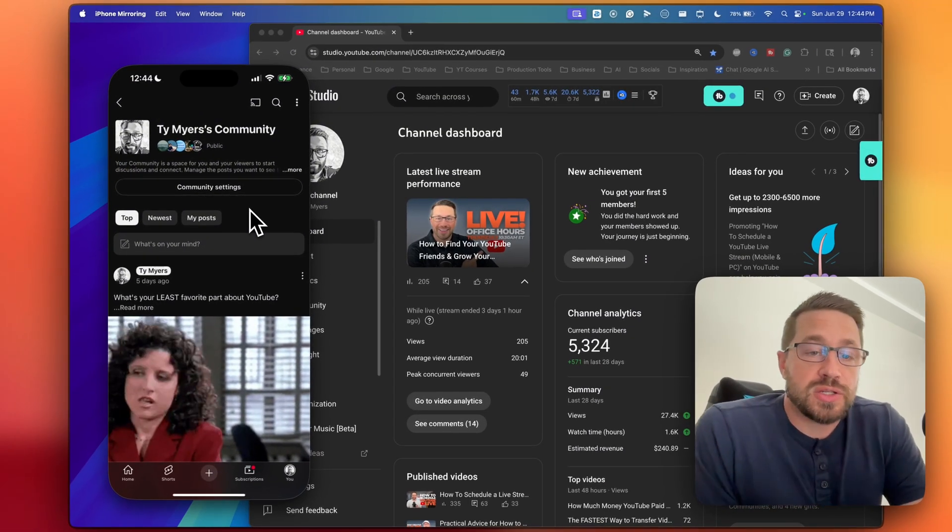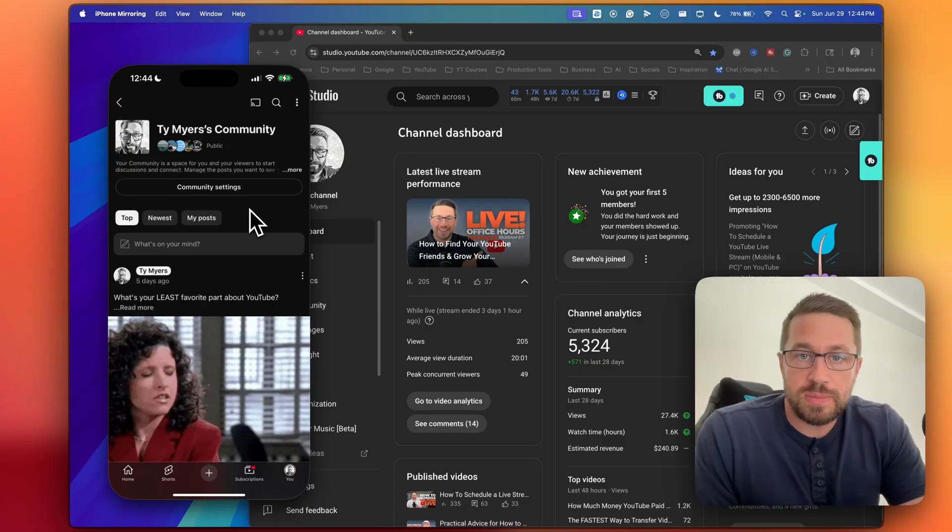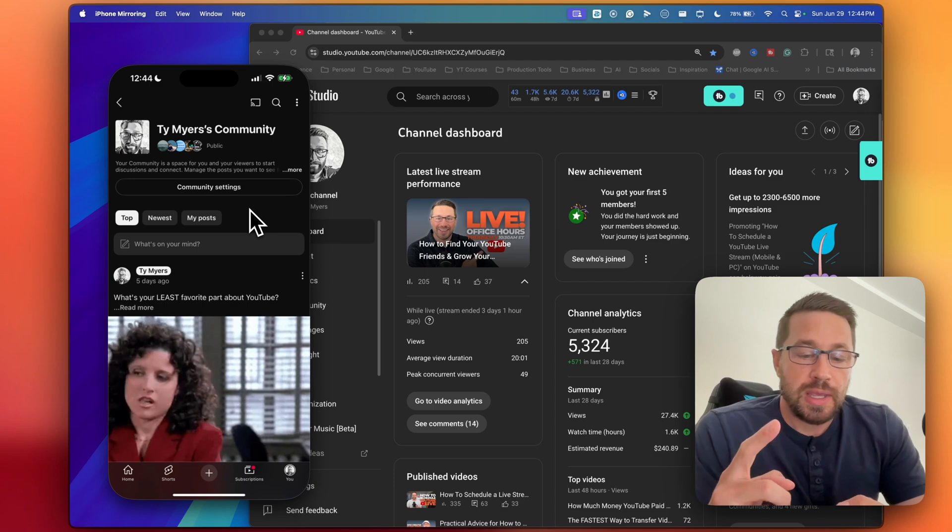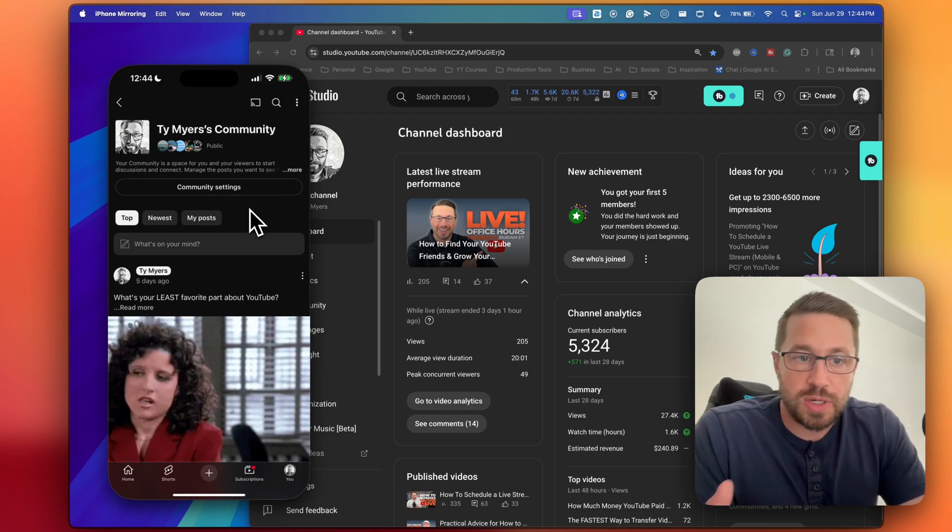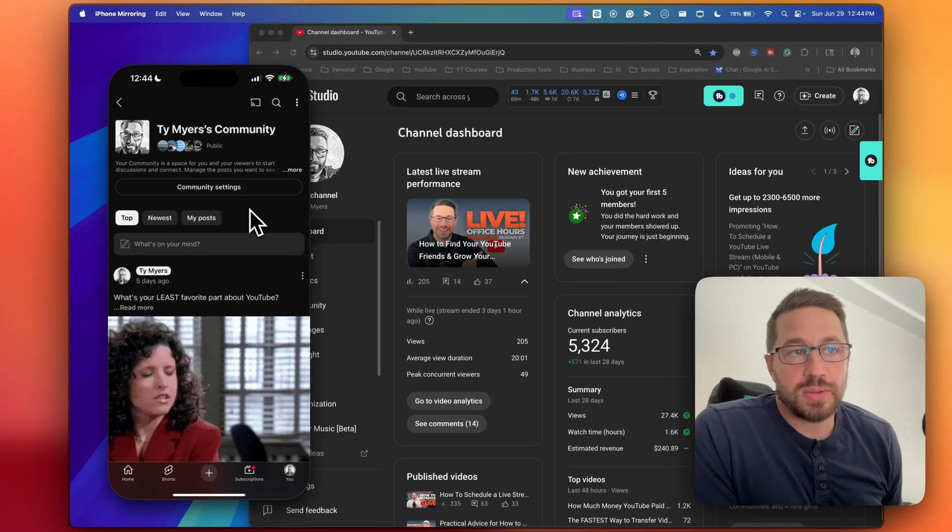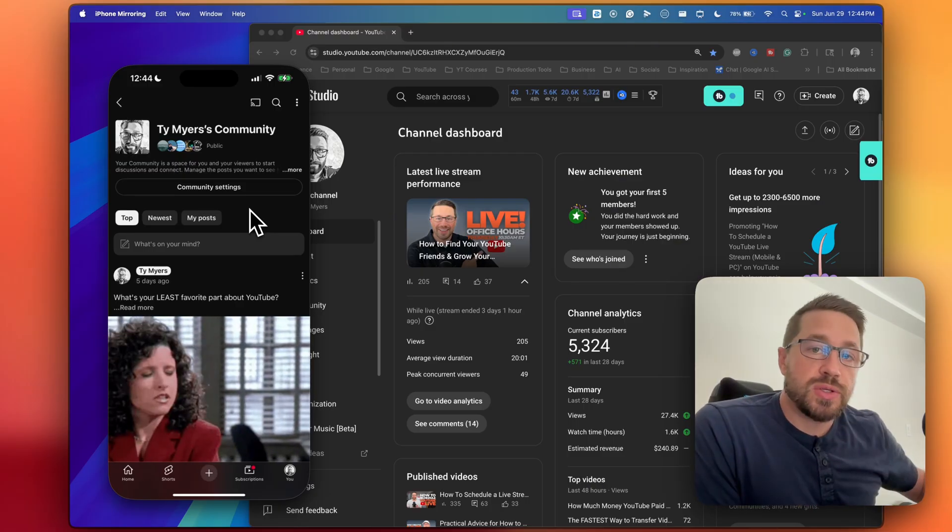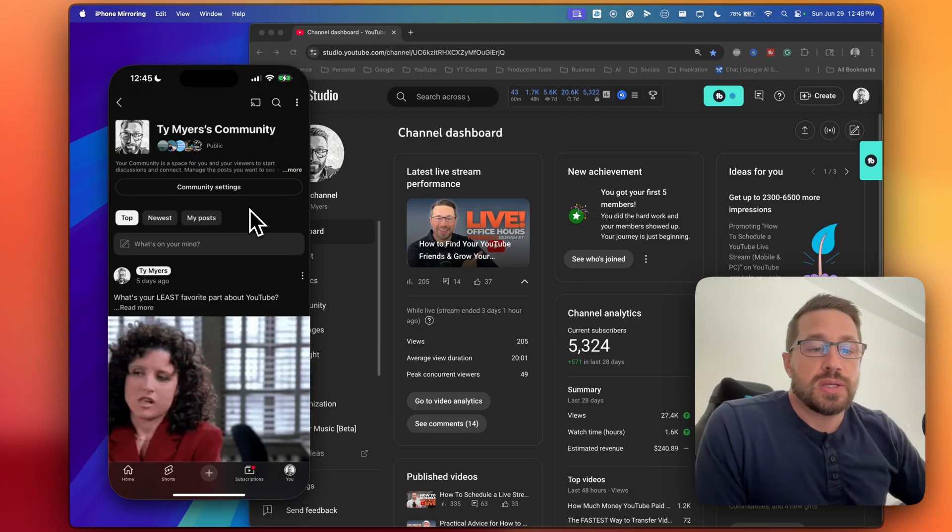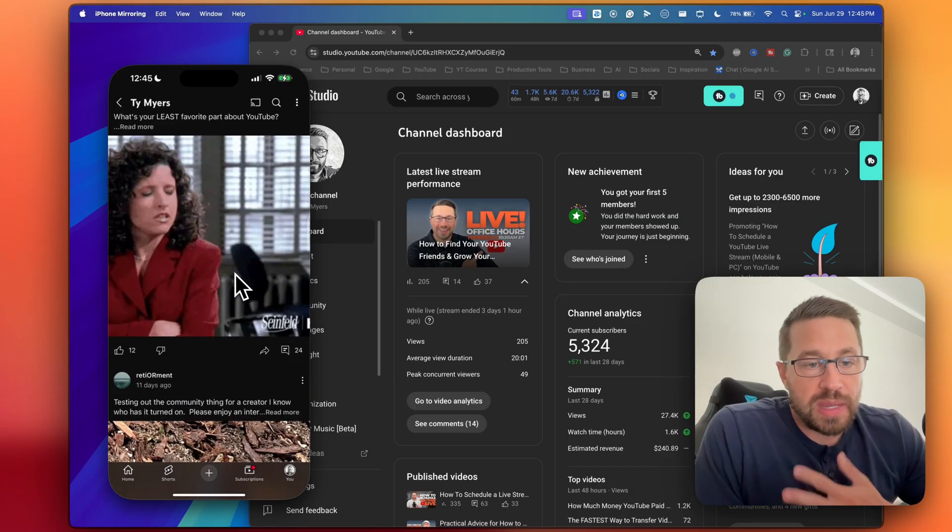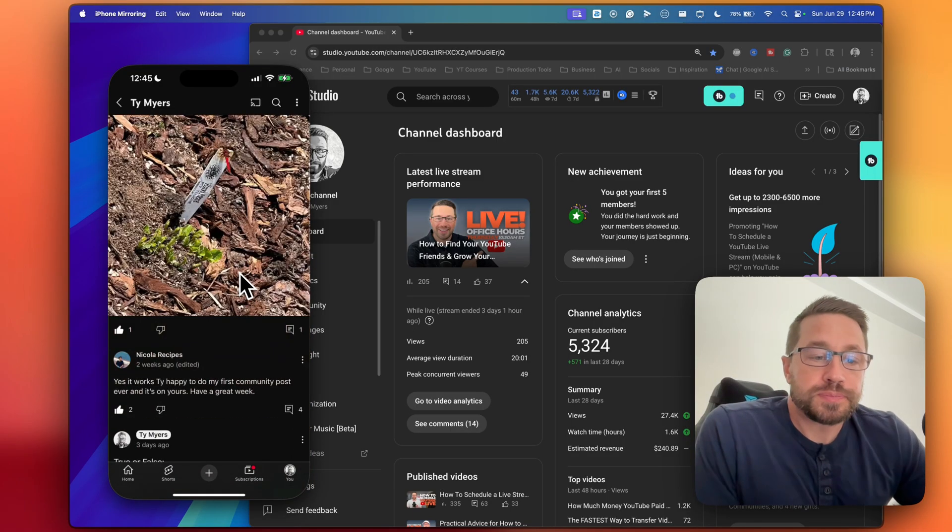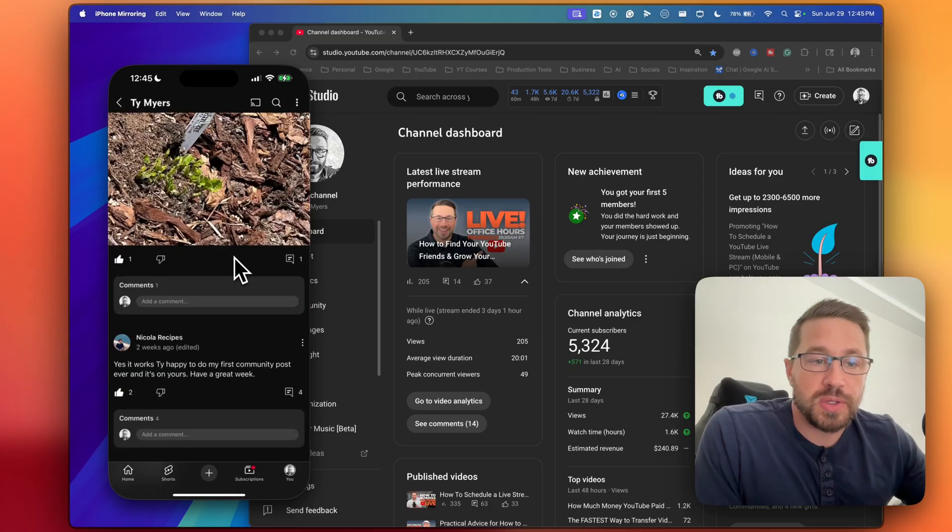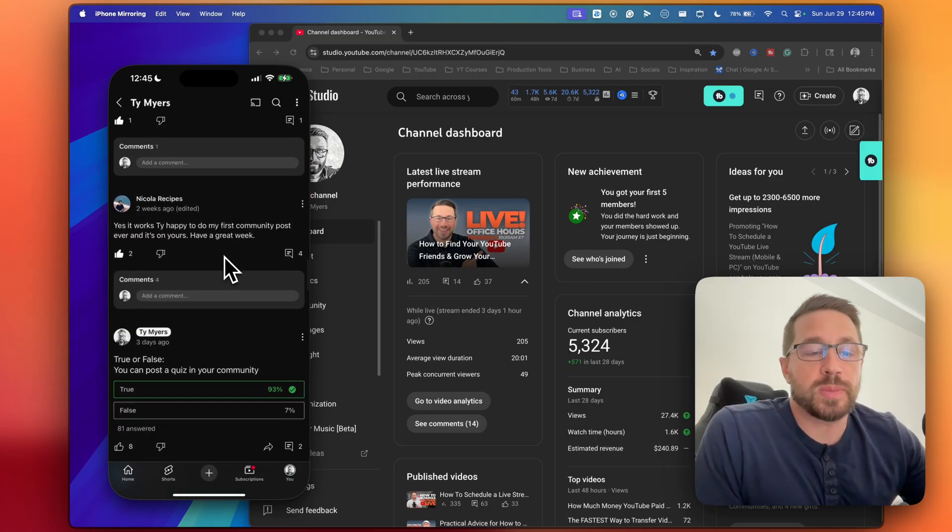And this community page is really going to show you two things. It's going to show you all of your community posts that you've left for your subscribers, so any pictures, any videos that you've shared, maybe a poll, whatever it is that you share with your community normally. But it'll also start to include anytime somebody comes to your community and leaves a comment for you. So I'll show you what that looks like here. As we scroll down, you'll see some of my posts, but then you'll start to see posts from subscribers too. So these are people that have proactively come into my community to test this feature out and they've left comments for me.